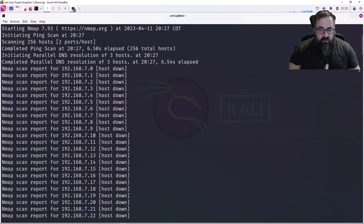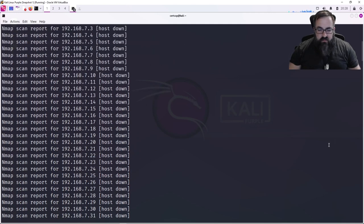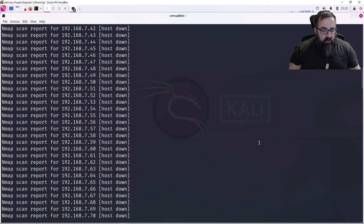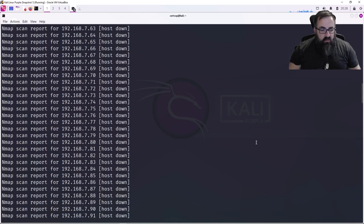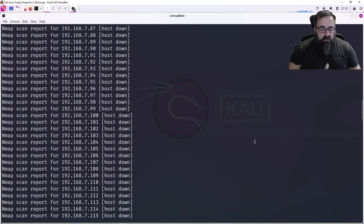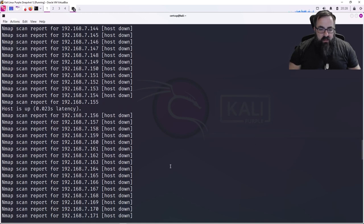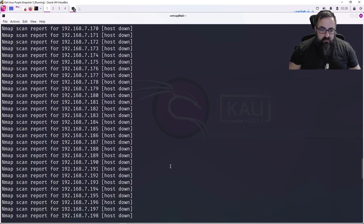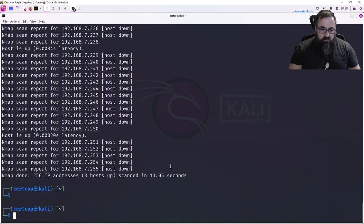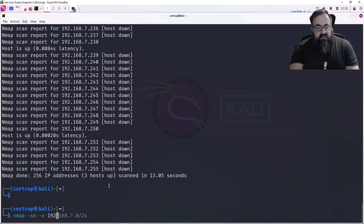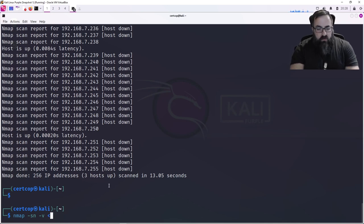So three hosts are up. You may have more or less on your network, but again, this is a real quick video just to show you how to use nmap. Again, that command—we press the up arrow—nmap -sn -v, and really the syntax is gonna be like your IP range.